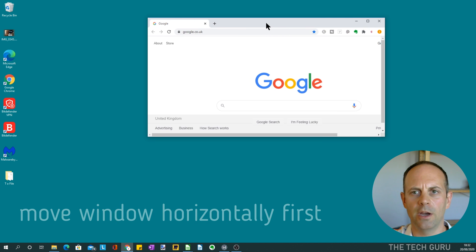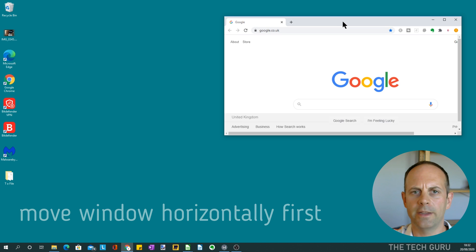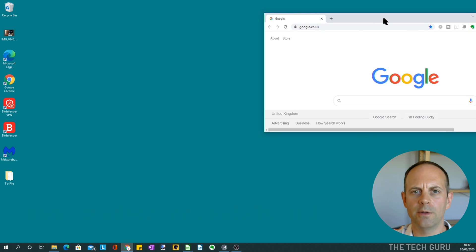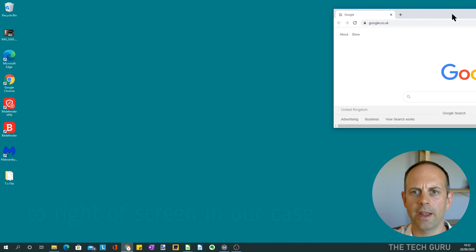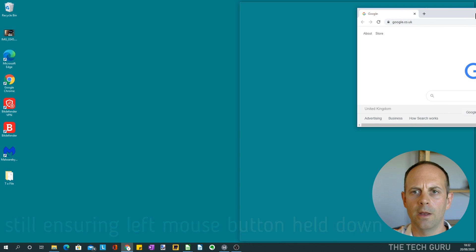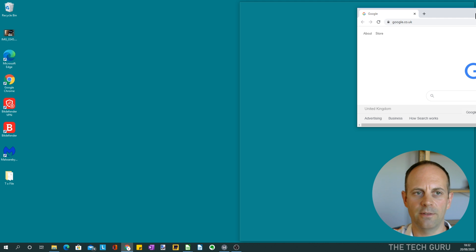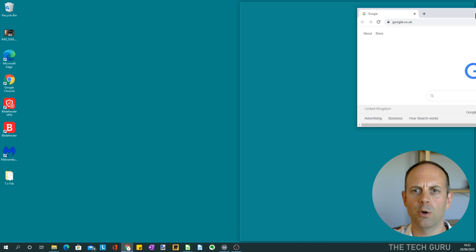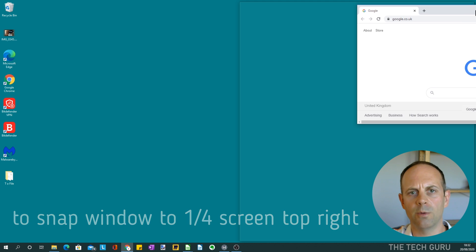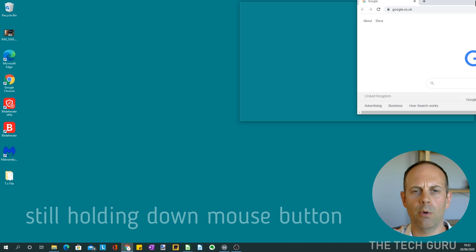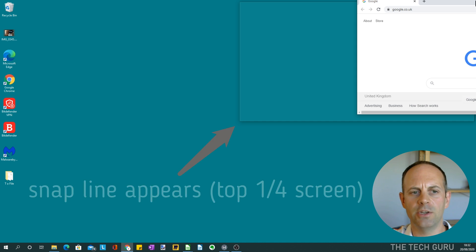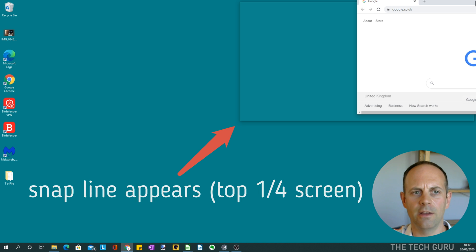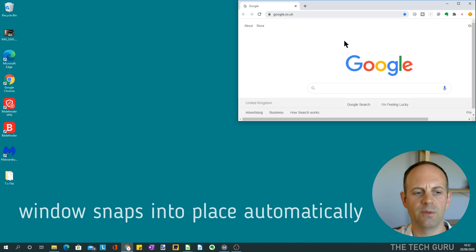In our case, we're going for the right-hand top corner. Gently drag it across, holding the mouse down, and you'll see that snapping feature appear—that's for the right-hand side, half the screen. But we're doing quarters, so we drag it up slightly, still holding the left-hand mouse button down. When you see that quarter feature appear in the background, that's the top right-hand quarter. Then let the mouse button go.